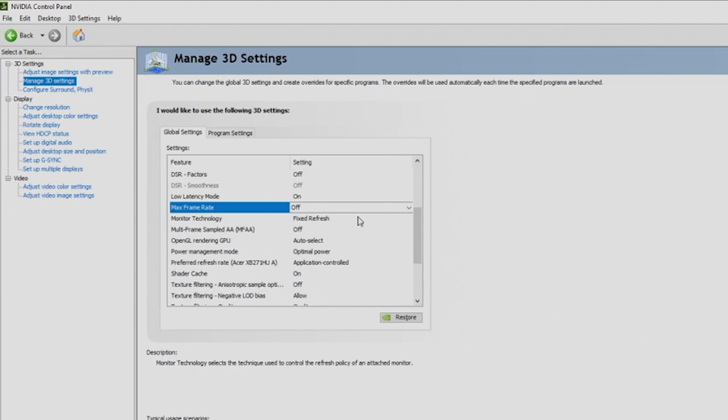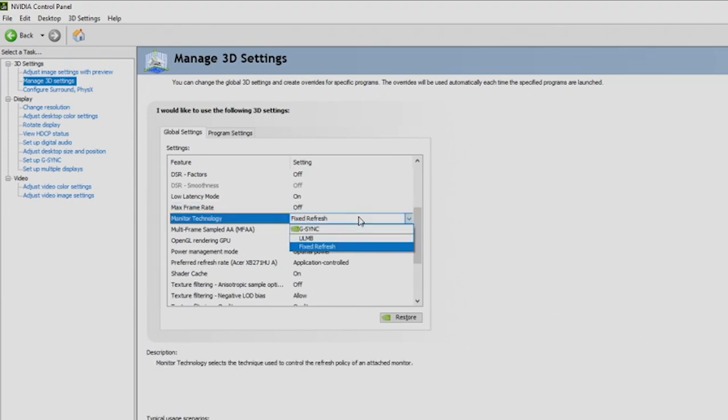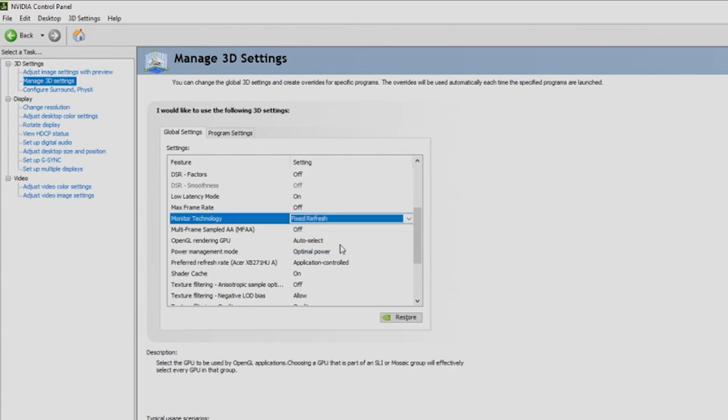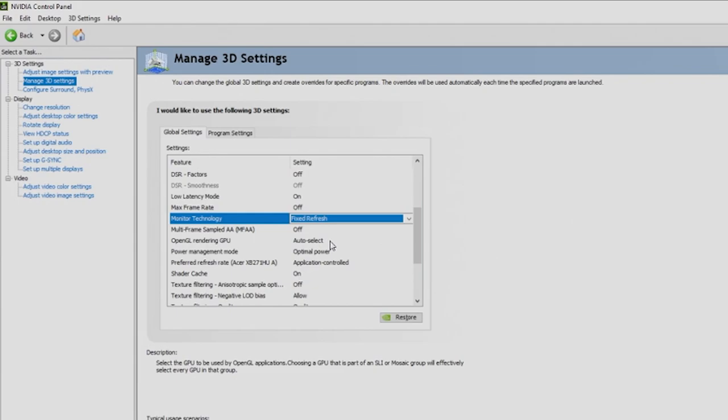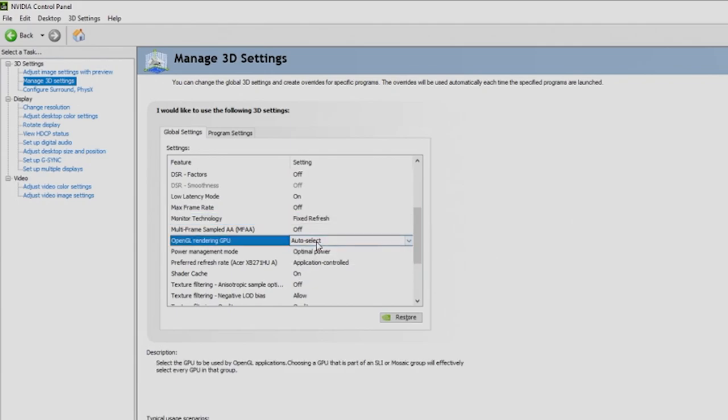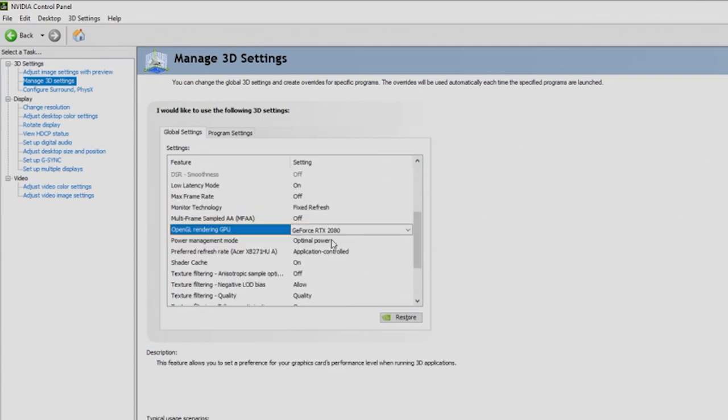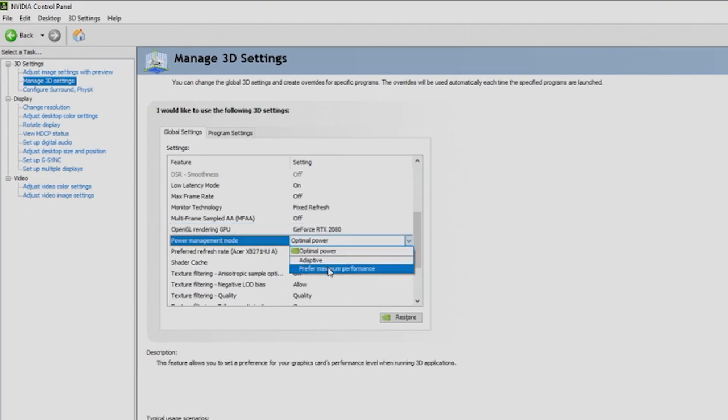For what I'm running with a 144Hz monitor, G-Sync is available, but I'm going to go with fixed refresh since I have variable changes. When it comes to multi-frame sampled, we're also going to leave this to off. Next, this is an important one - your OpenGL rendering GPU. You can leave this to auto-select, but I want to have it on my video card, the GeForce RTX 2080. For power management mode, right now it's set to optimal power, but if I'm going for true performance, I'm going to prefer maximum performance.